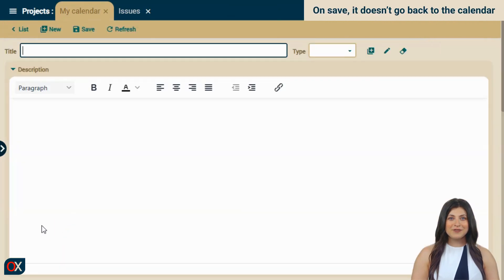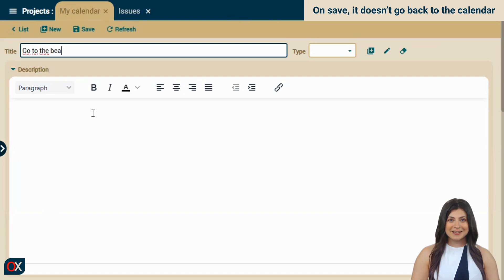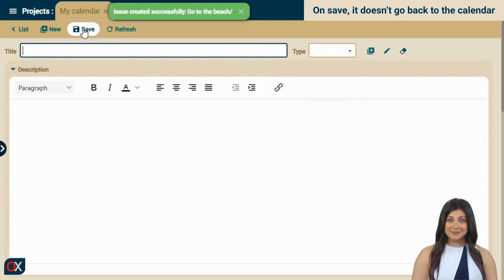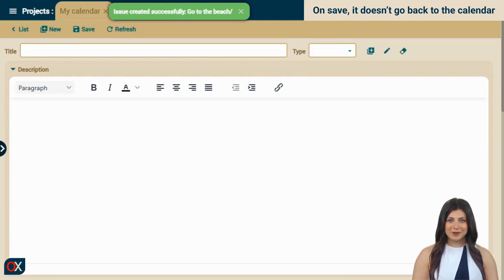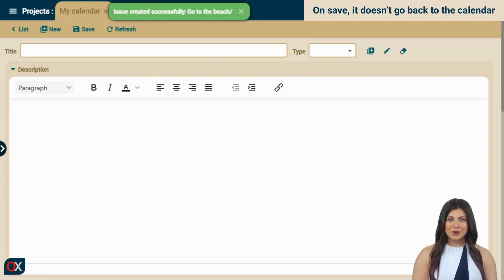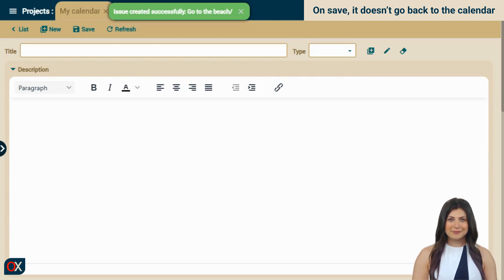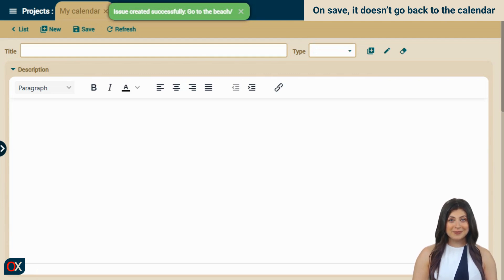May 25th is a good day to go to the beach, I'm going to note it down. I select the type, task. And I click save. What happens? Instead of returning to the calendar, the form stays ready to create another task. This is normal in a module designed for entering many records, but it's not what we expect in a calendar, where the most natural behavior would be to add an event and return to the calendar view. Modifying this behavior is very easy, we just need to create our own save action.